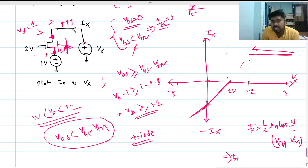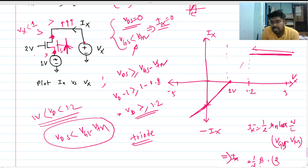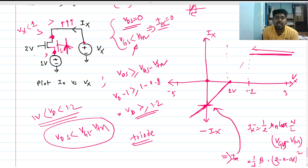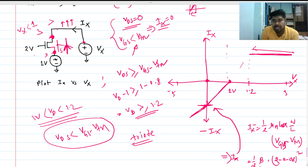At Vx equal to zero, we can calculate the current: Ix equals one-half times beta times (Vgs minus Vtn) squared. Here Vg is 2 volts and the source Vs is zero (since Vx=0 and source is at Vx), so Vgs = 2 - 0 = 2V. Therefore the current is: Ix = half times beta times (2 minus 0.8) squared. The transistor is in linear region at this point as well, between 1 volt and 1.2 volts.